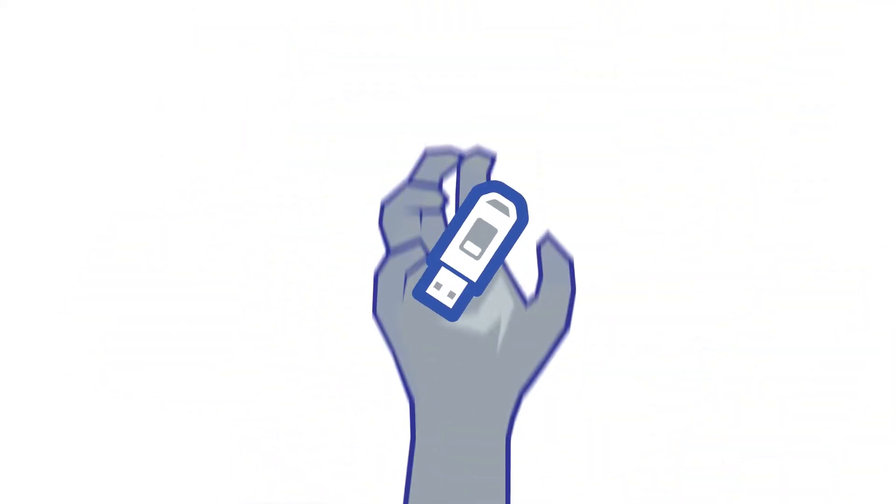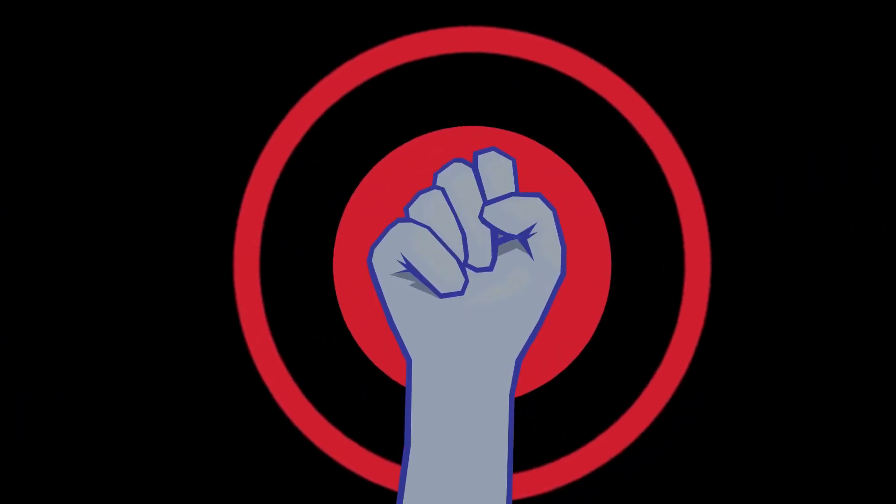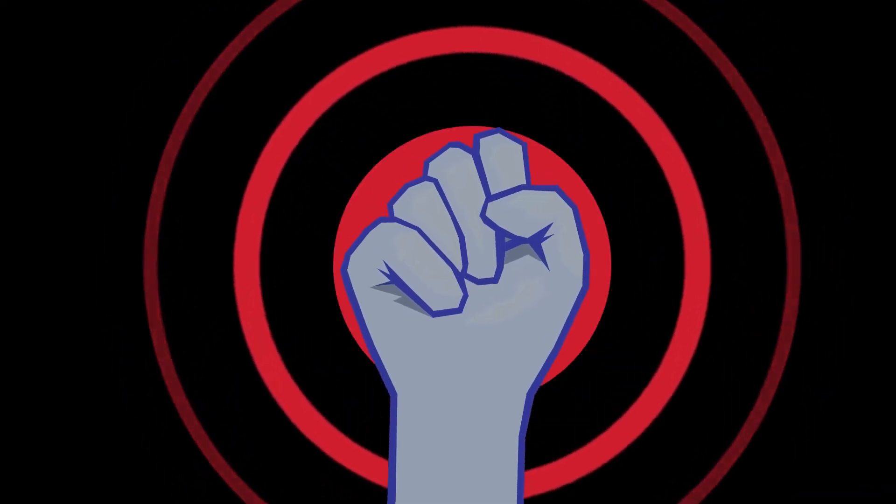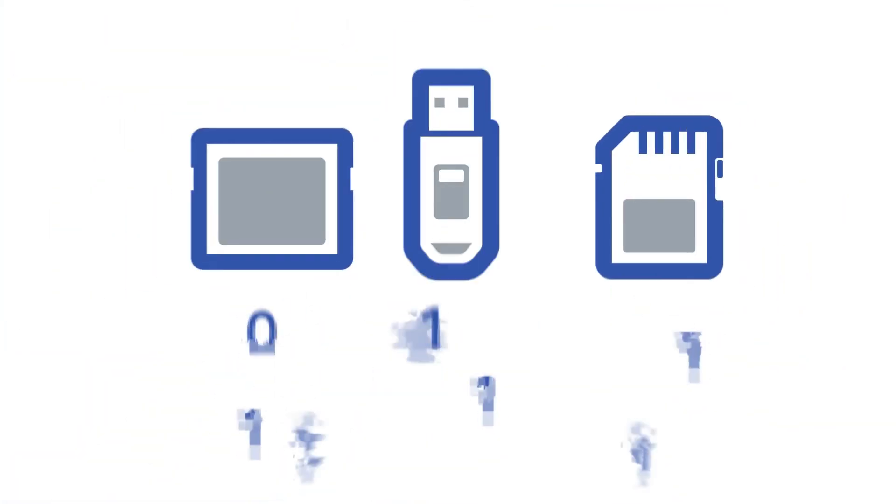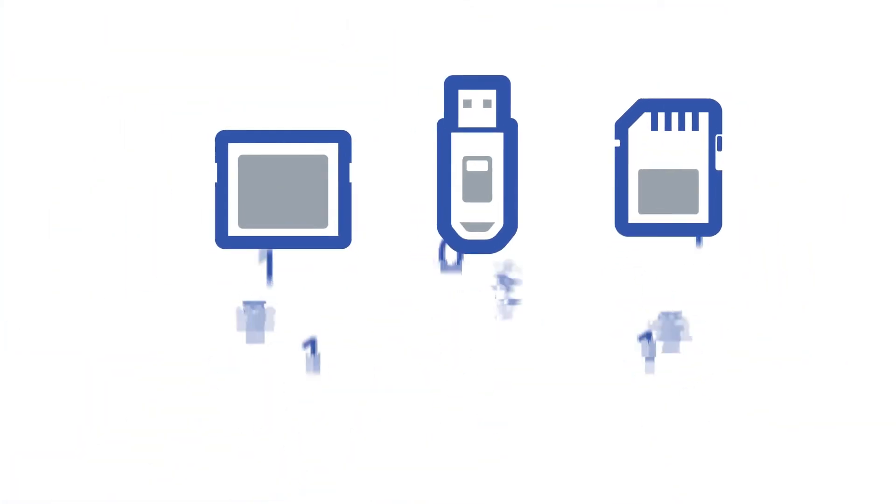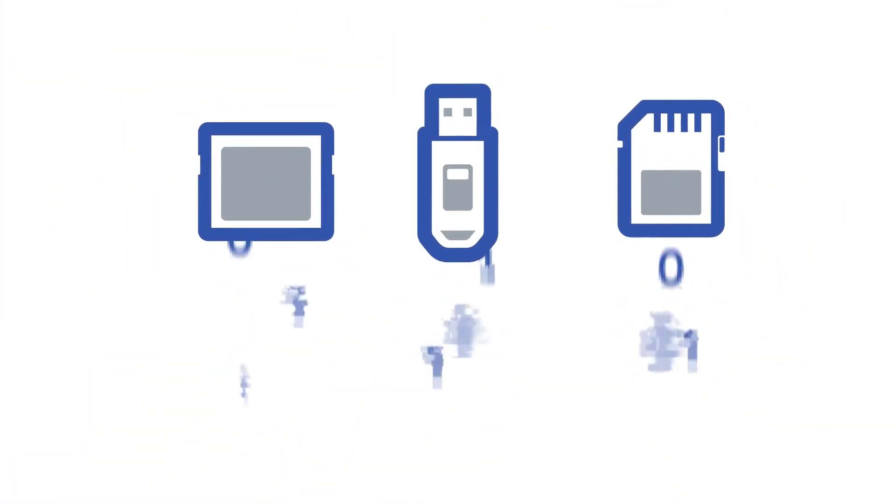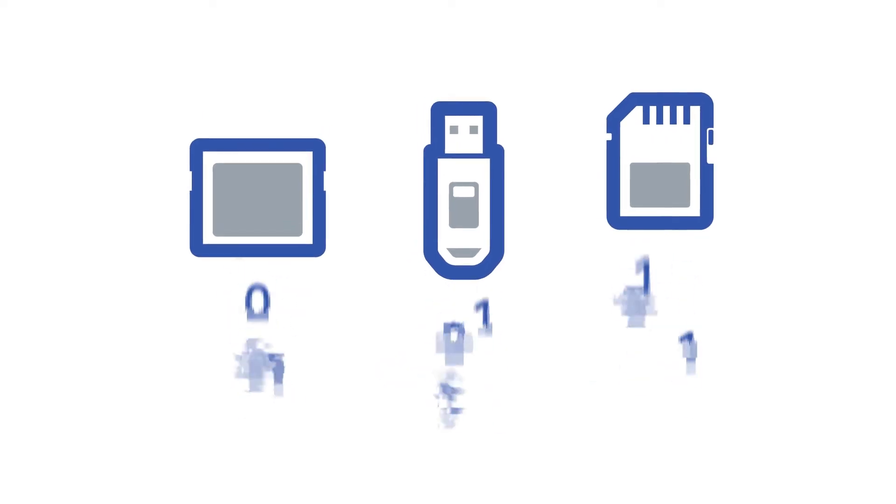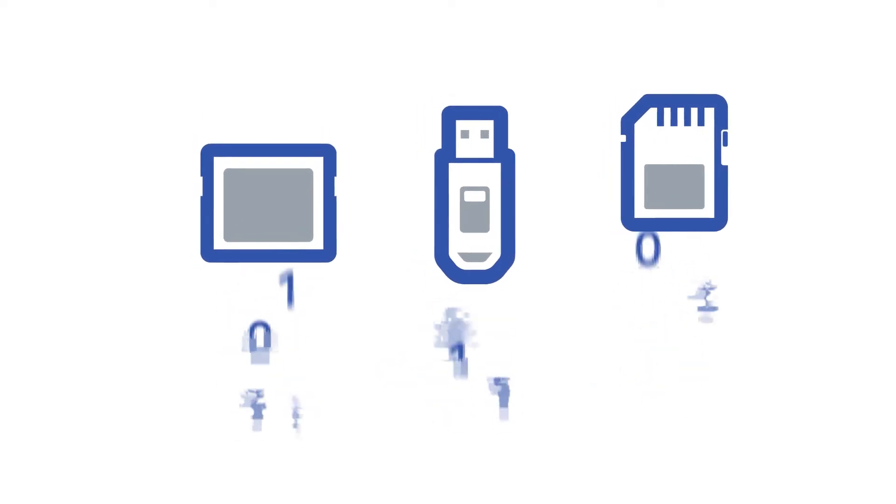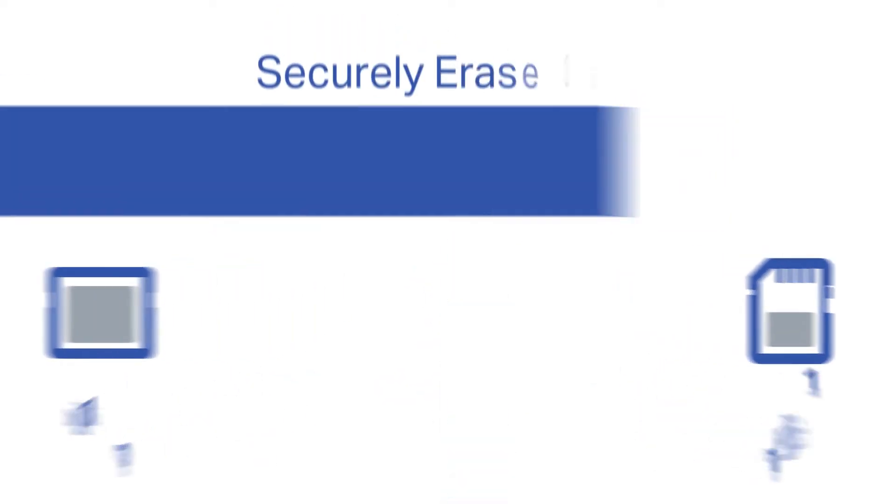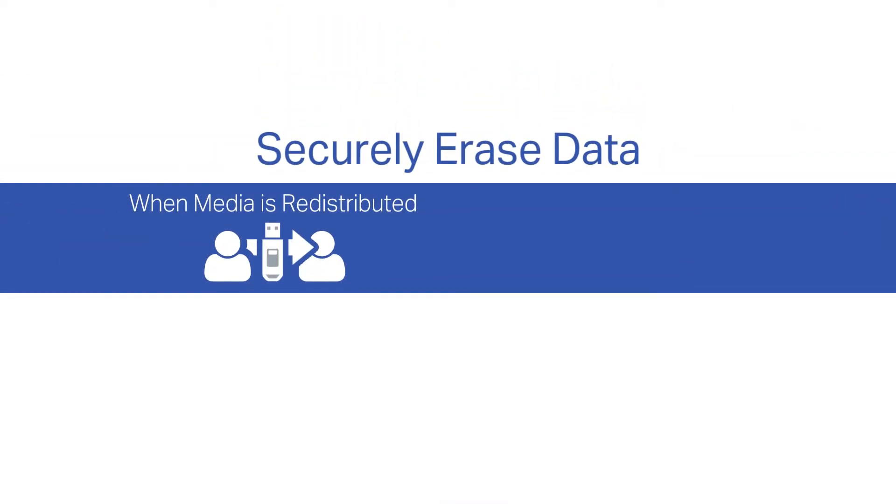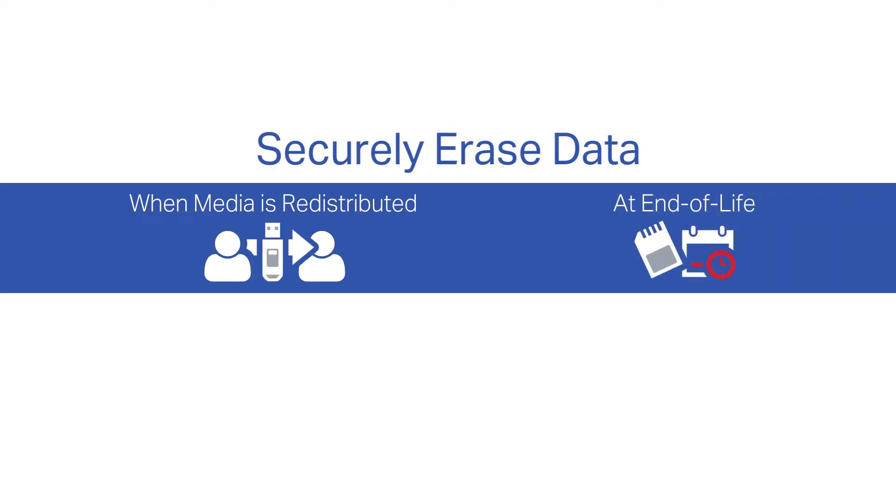If this media is misplaced or gets in the wrong hands, your company could be faced with a security breach. To combat these worries, data on these removable devices needs to be securely erased in many situations, such as when employees leave the business and media is redistributed, or when the media has reached end of life.